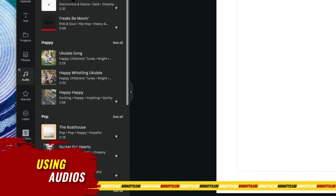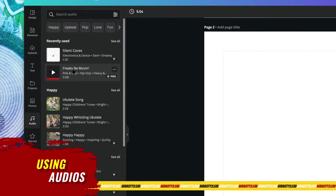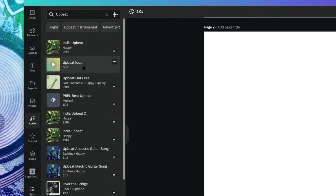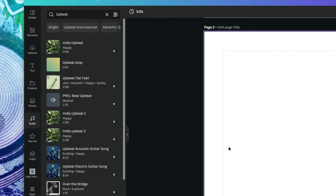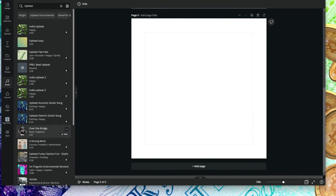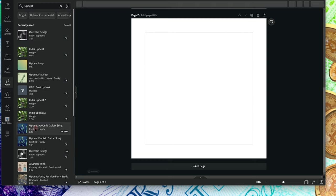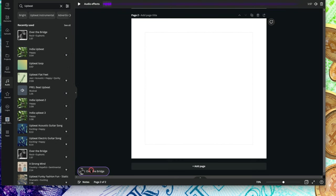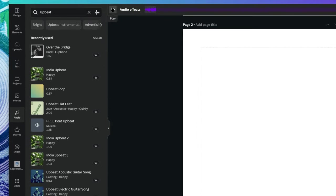Let's move over to Audio. Audio is where you can search for music to use specifically when editing a video. If you click on a track, it plays the audio. But if you want to add it to your project, you click this part to add it — and it's simply added here.